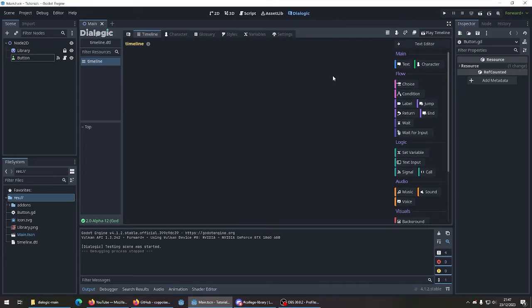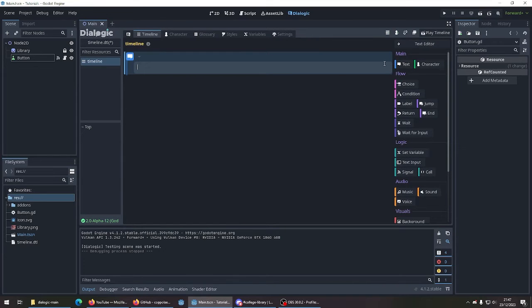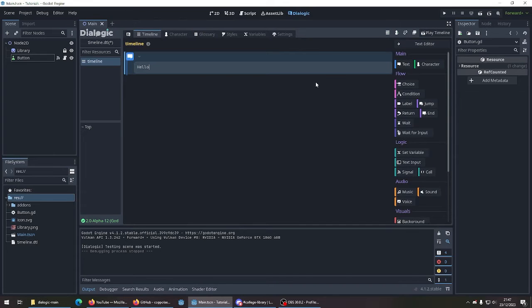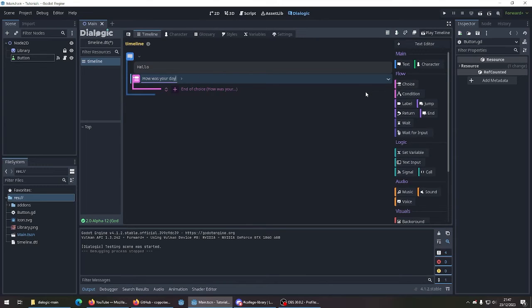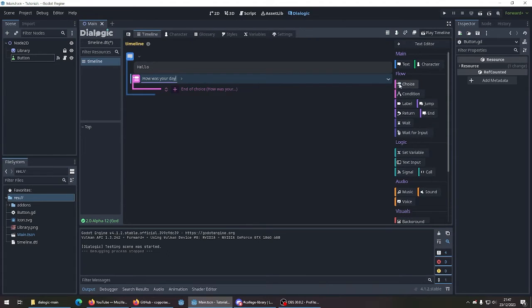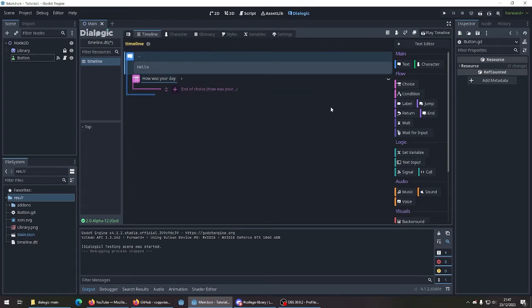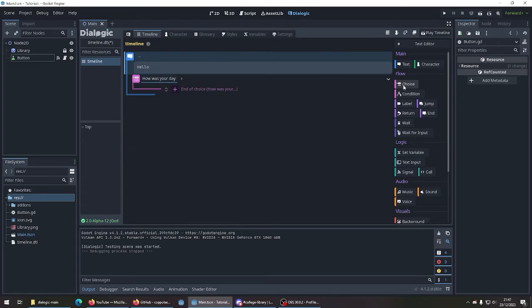But let's take timeline for now. Let's add some text. Let's give it some choices. Add some number of choice.